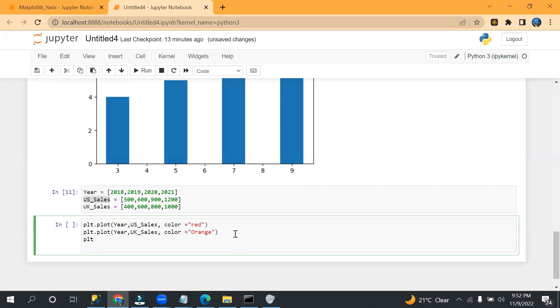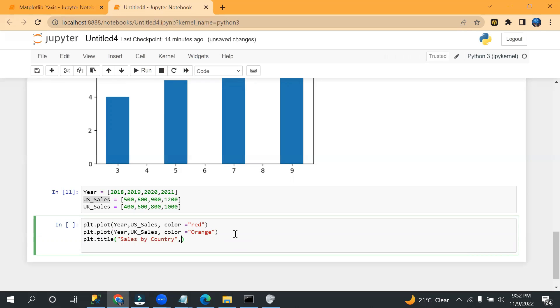Okay, and then here I can use plt.title. Let's use plt.title, let's say 'Sales by Country'. Okay, then my font size.